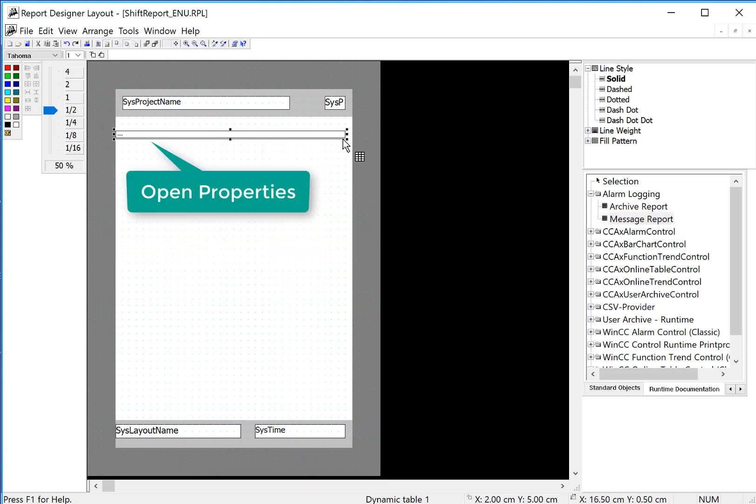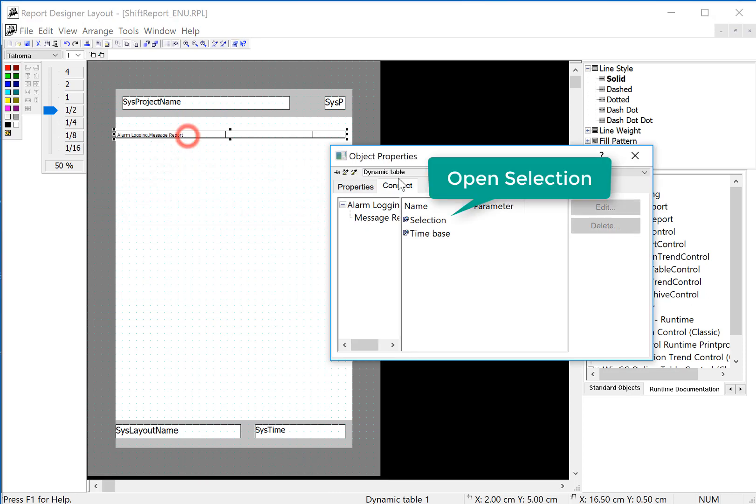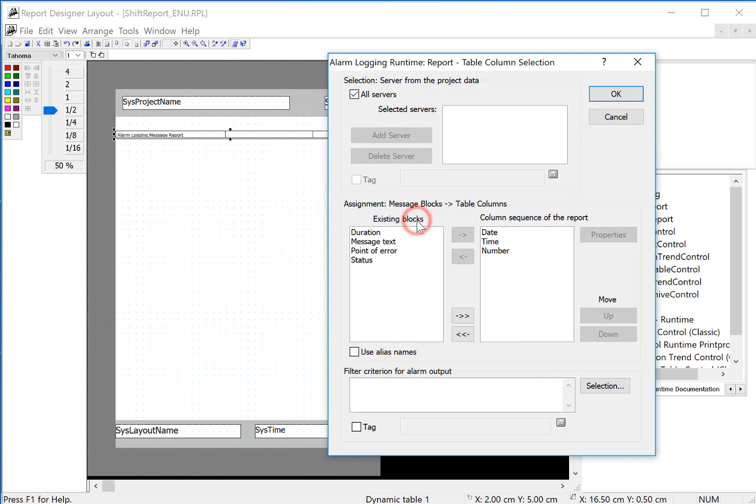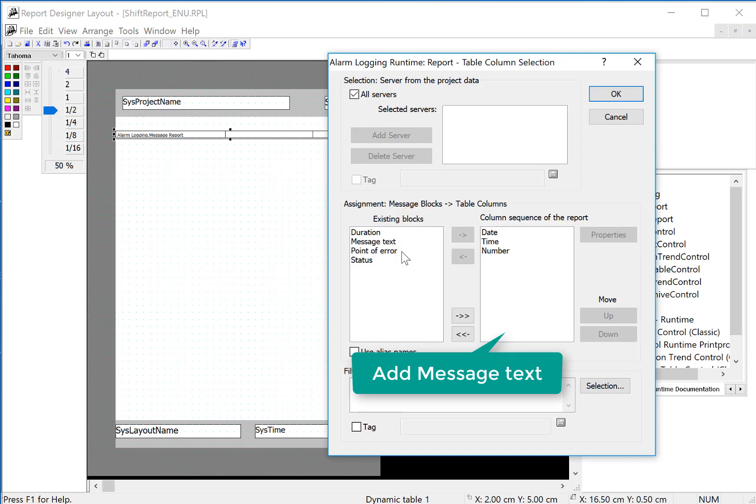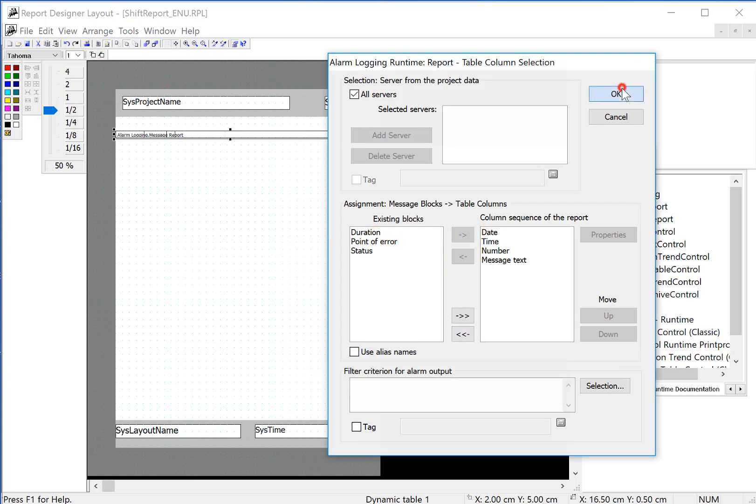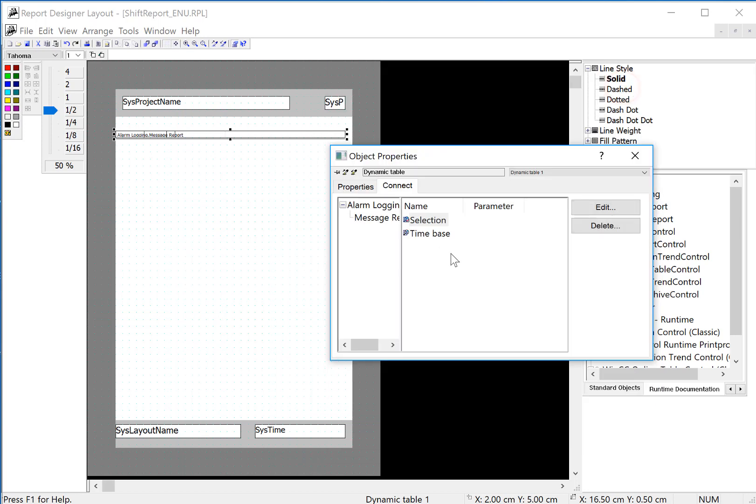We can just do one line. Then we'll double click to get to the properties. On the connect tab, I'll go into selection. Here we can select the blocks that we want. I will just put message text there and click OK.